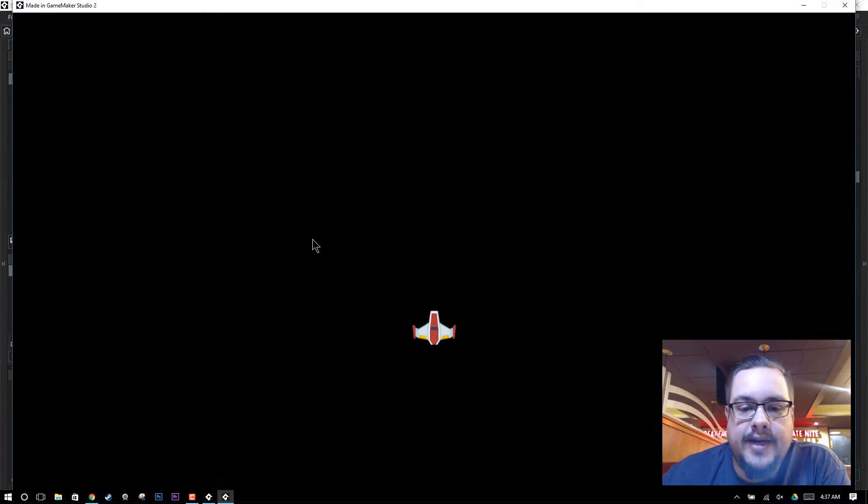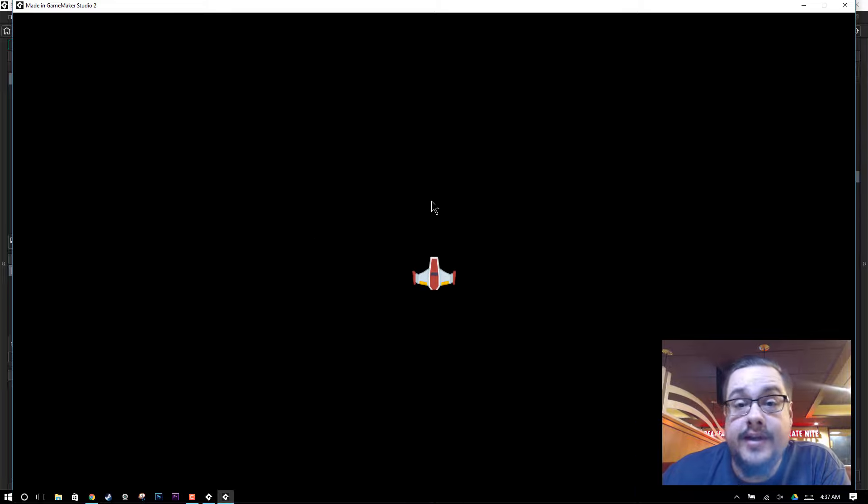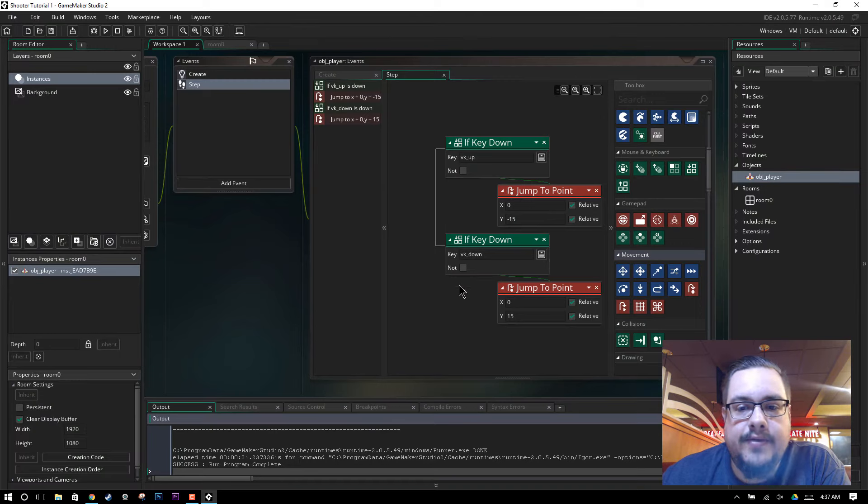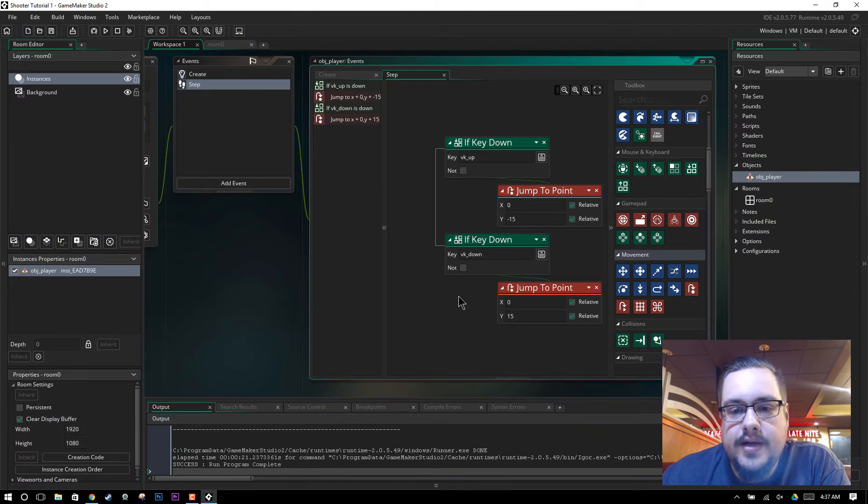And when I hit up, it goes up. When I hit down, it goes down very nicely. 60 frames a second animated. Not in this video, obviously, because I'm recording at 30. But it works well.